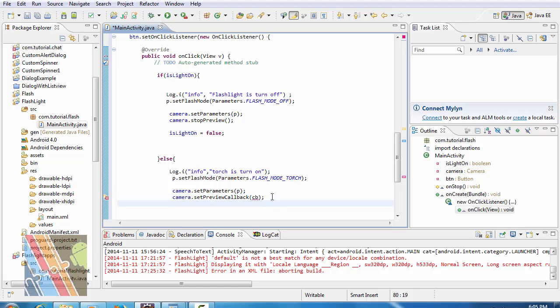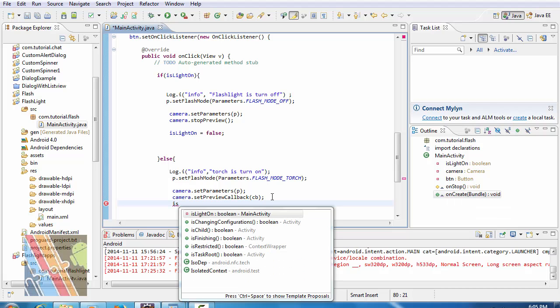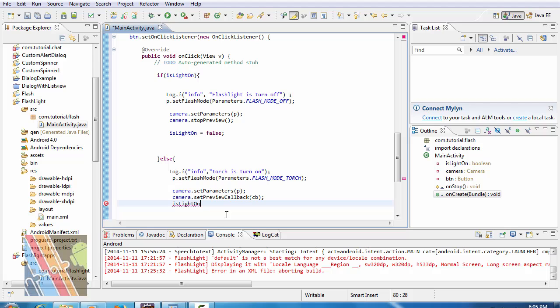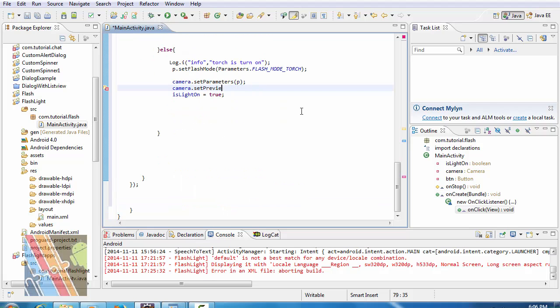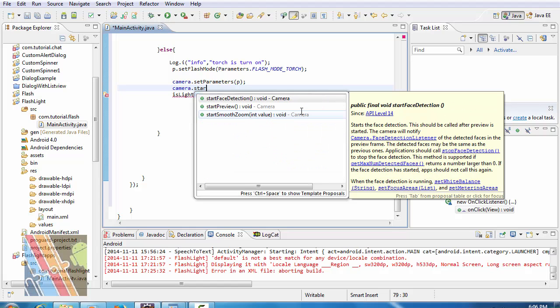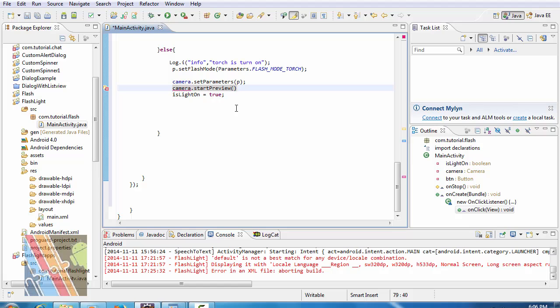IsLightOn. Preview. Change it to camera.startPreview.